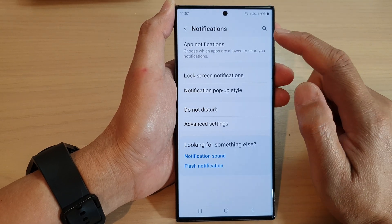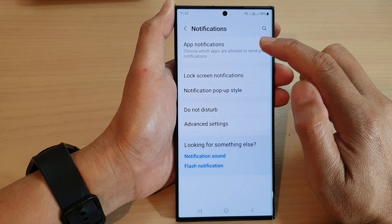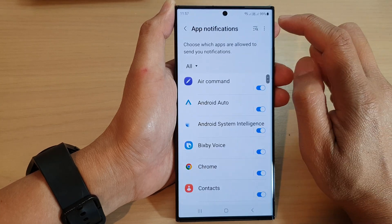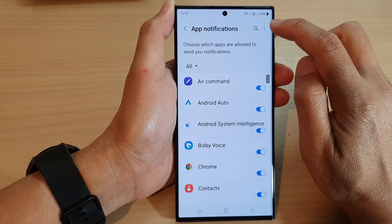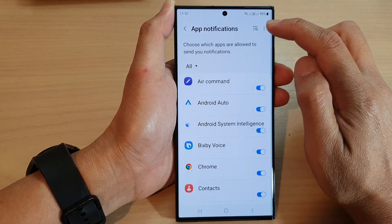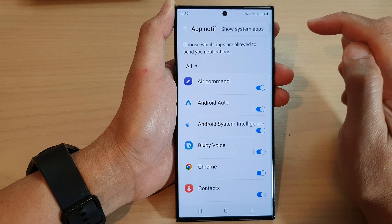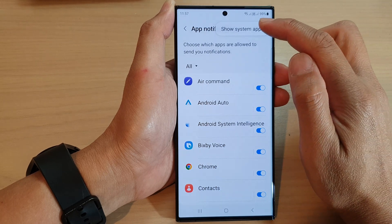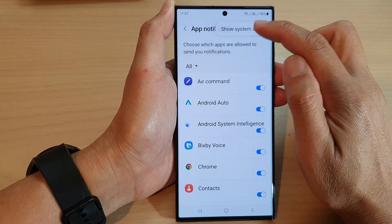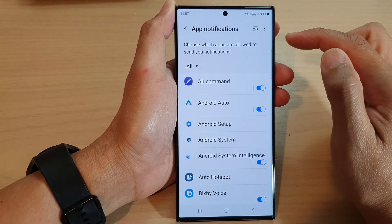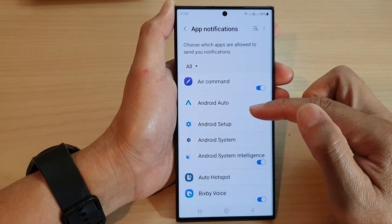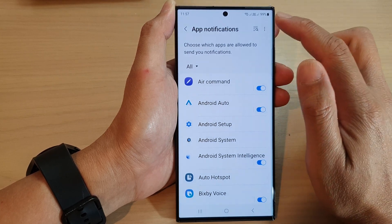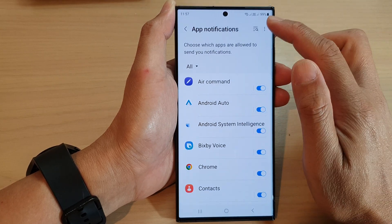Then go down and tap on app notifications. Next, tap on the more button at the top. From the pop-up, tap on show system apps to allow you to change system app notifications, or you can hide it.